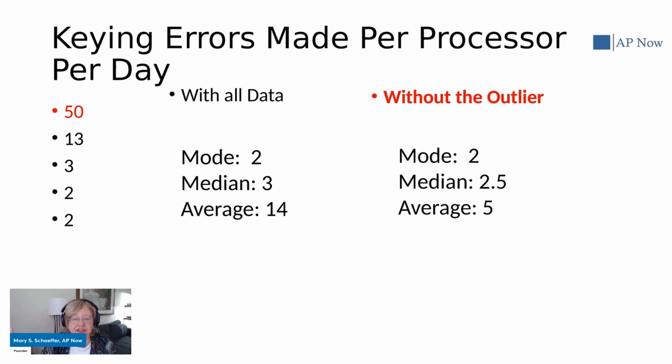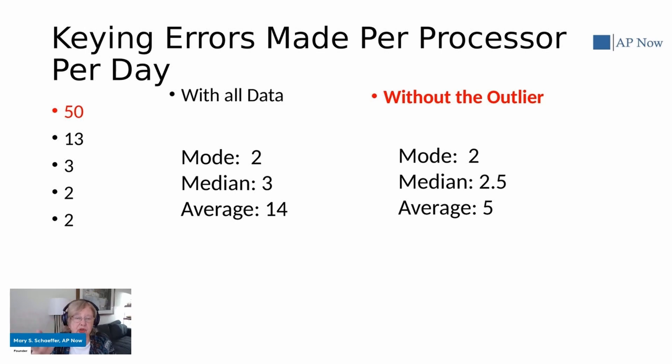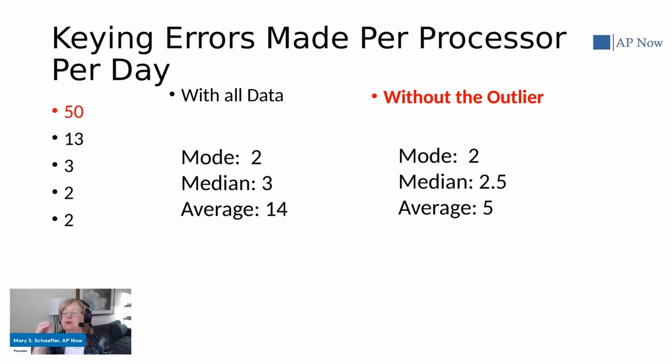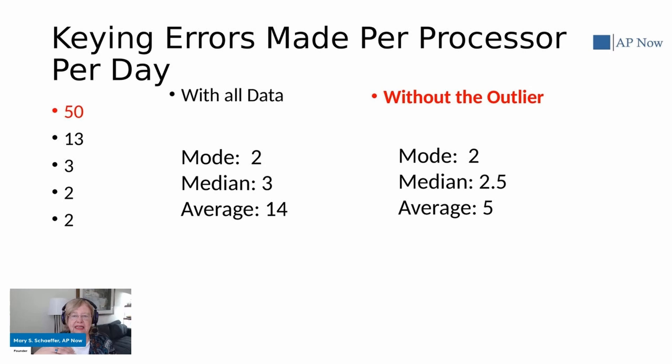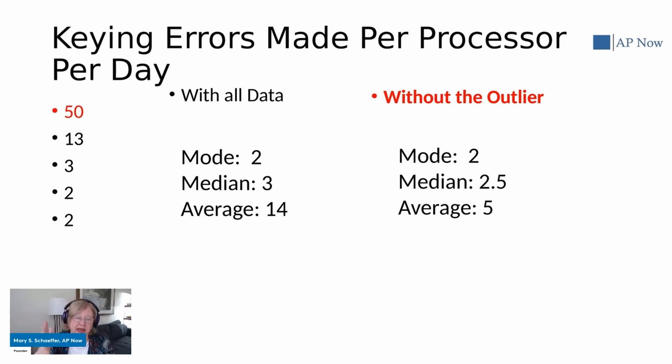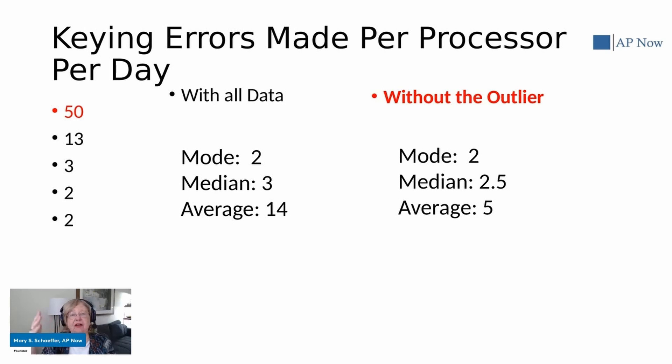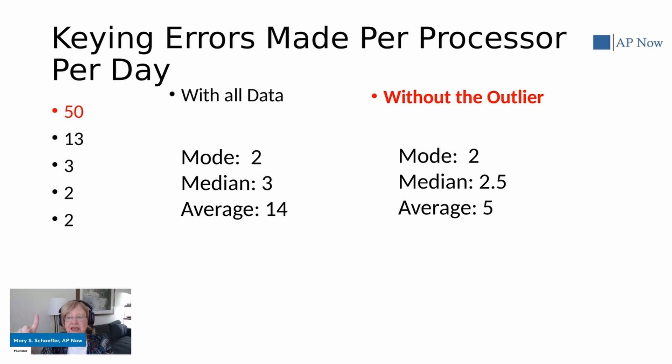And that person, we need to do some extra training for that person. But let's think about it for a minute. Let's say that 50 is 50 keying errors per day - that might be a problem. But if it's 50 keying errors per year, that means the person's making one keying error per week. And you know what? That's fine. We don't have a problem. We don't have to do any additional training.